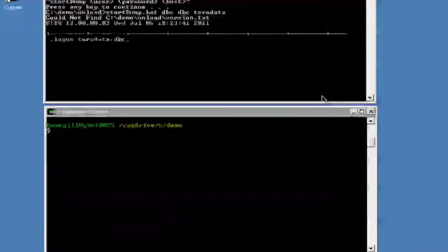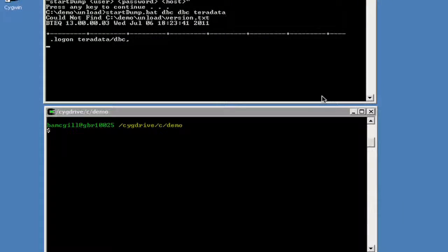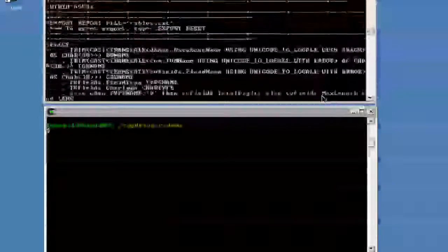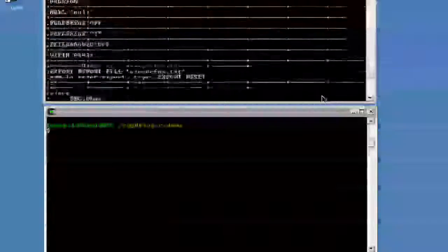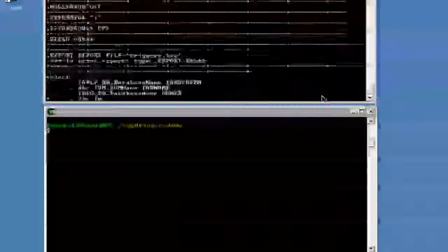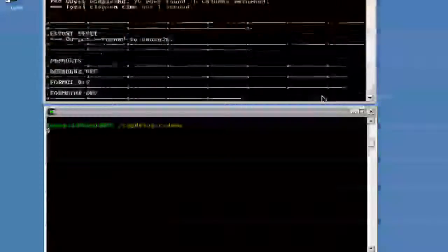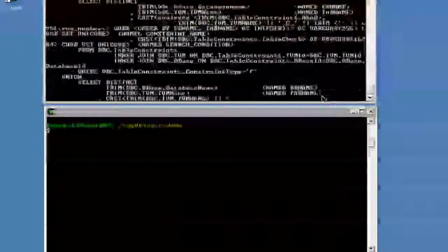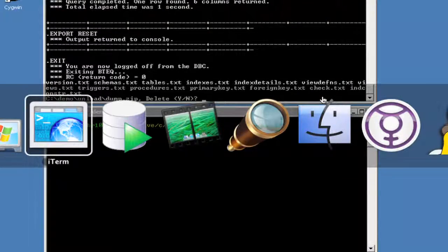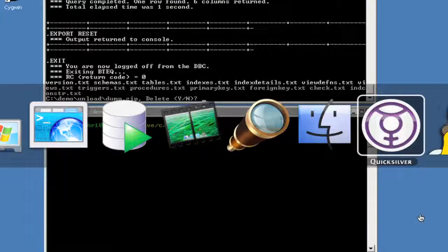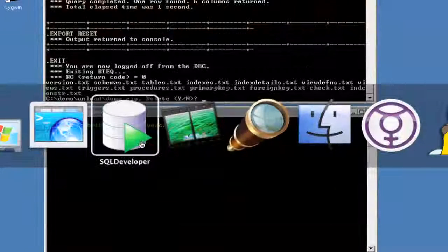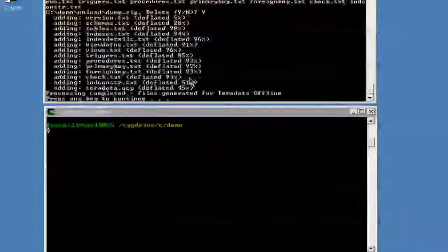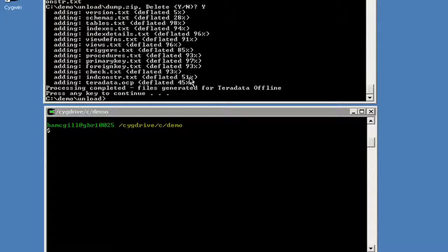this will go off and it will generate the files that we need. It will generate these files and create a zip file with all of those in it that we can actually move back to wherever we're going to load those. So all of that data is getting moved across and what we can do in the meantime is move across to our SQL developer machine. There's our dump file now.